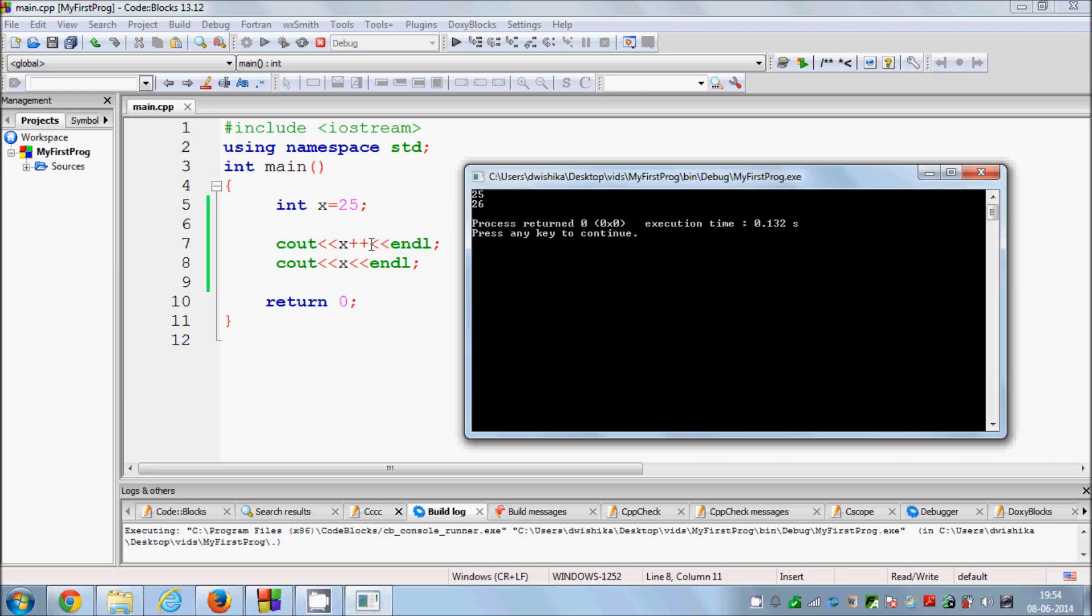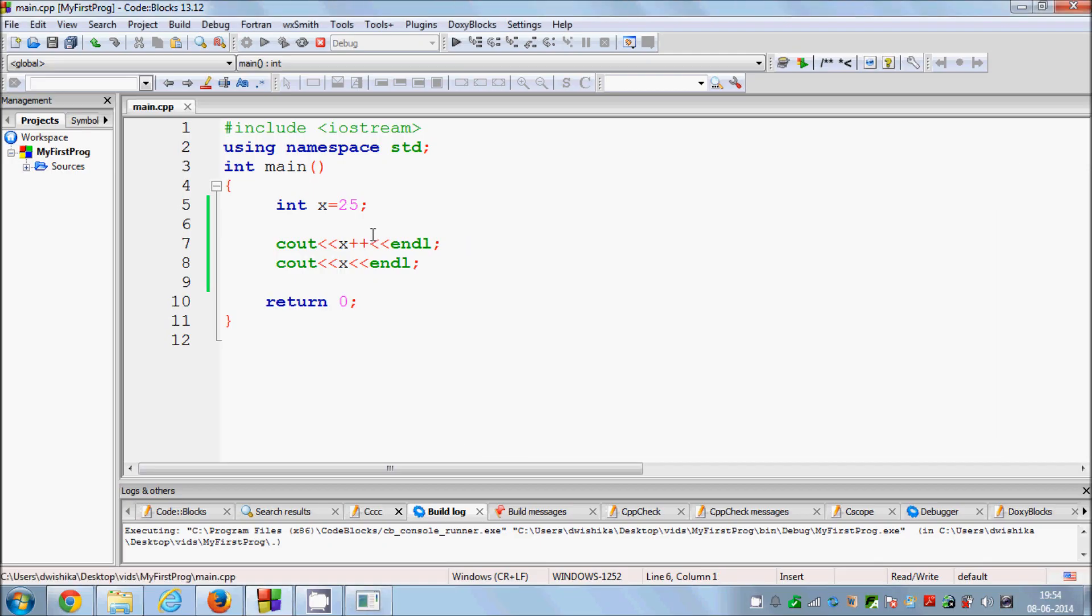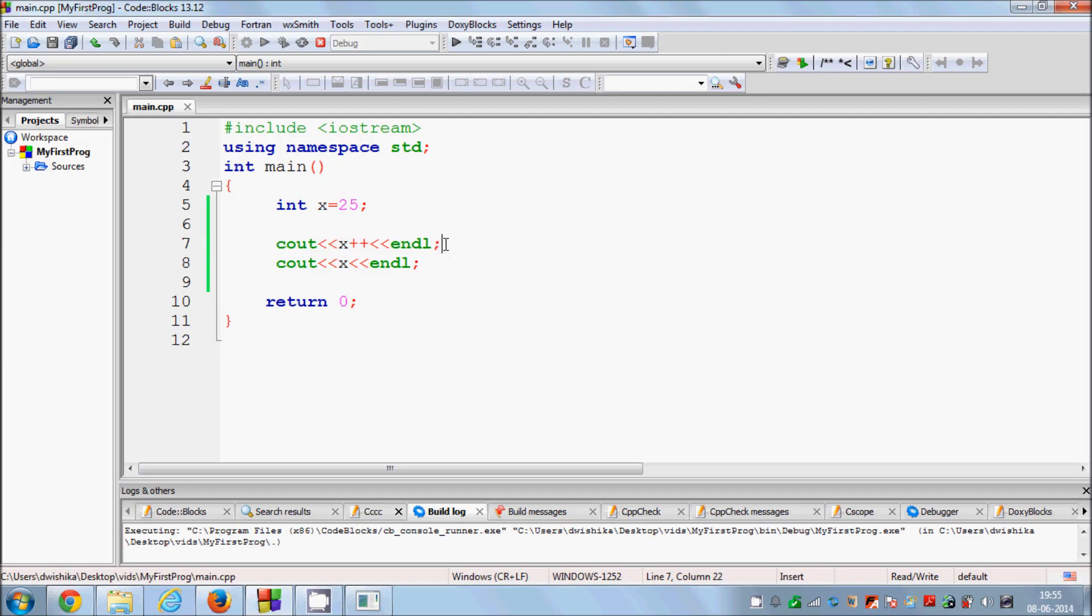So this phenomenon is happening because we are adding this plus plus after our x. What will happen is your C++ code will print the value of x first and then add 1 to it. And then when you print x the second time it will show the addition value.